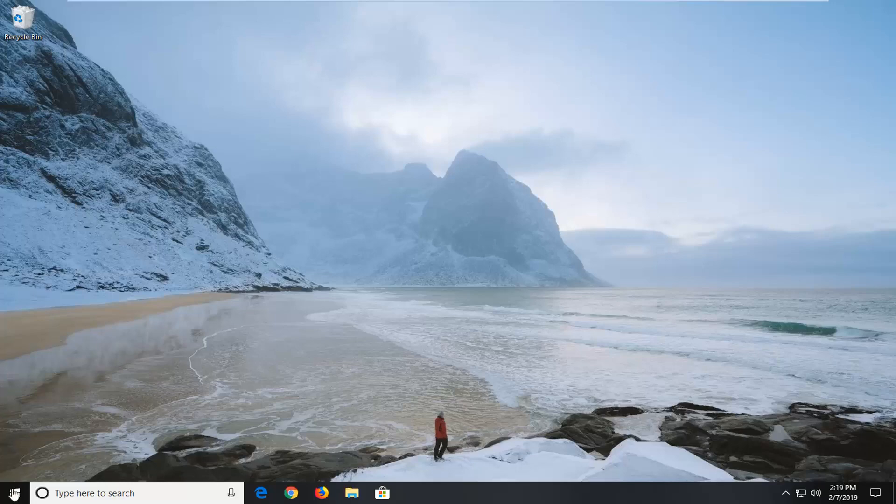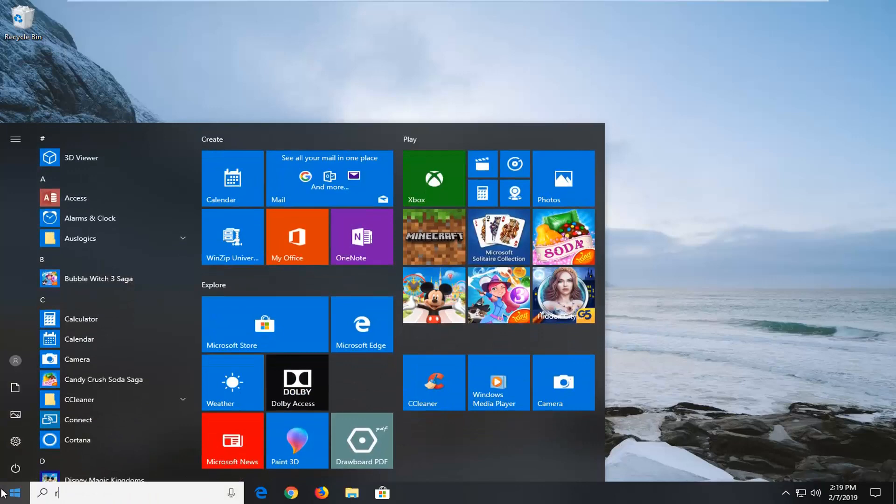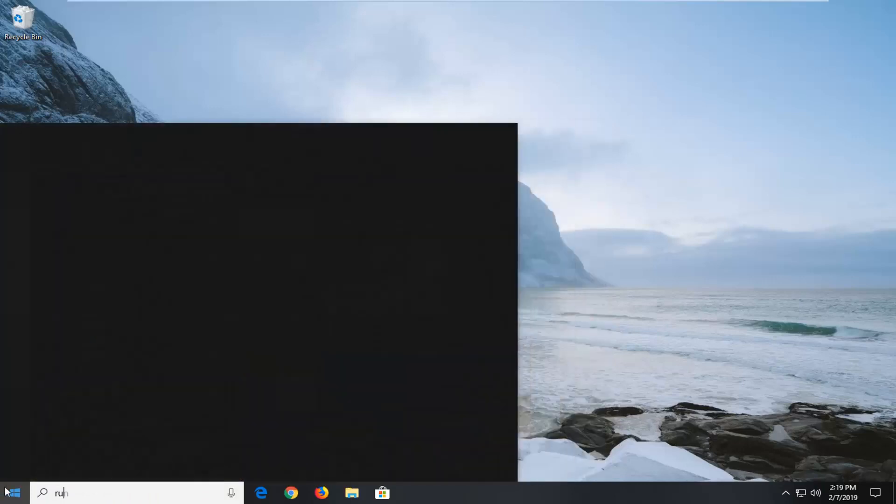So we're going to start by opening up the start menu. Just left click on the start button one time. Type in run, R-U-N. Best match should come back as run here. Left click on that.